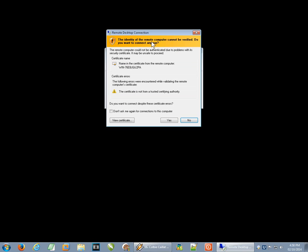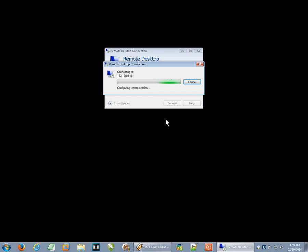And again, the first time that you connect, you may get this kind of a warning. The identity of the remote computer cannot be verified. You're not likely to have been installing certificates on your Windows 10 machine or whatever. So what you can do is just say, don't ask me again for connections to this computer. Check that off. And say, yes, I want to connect anyway. And now it's securing the connection.